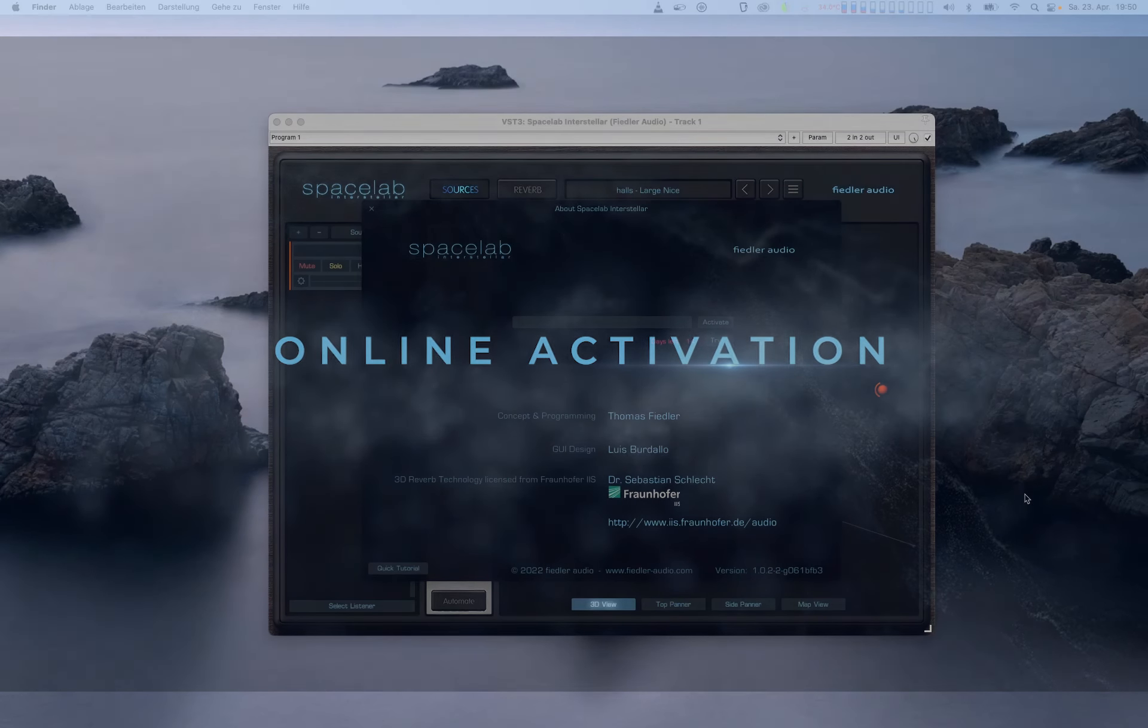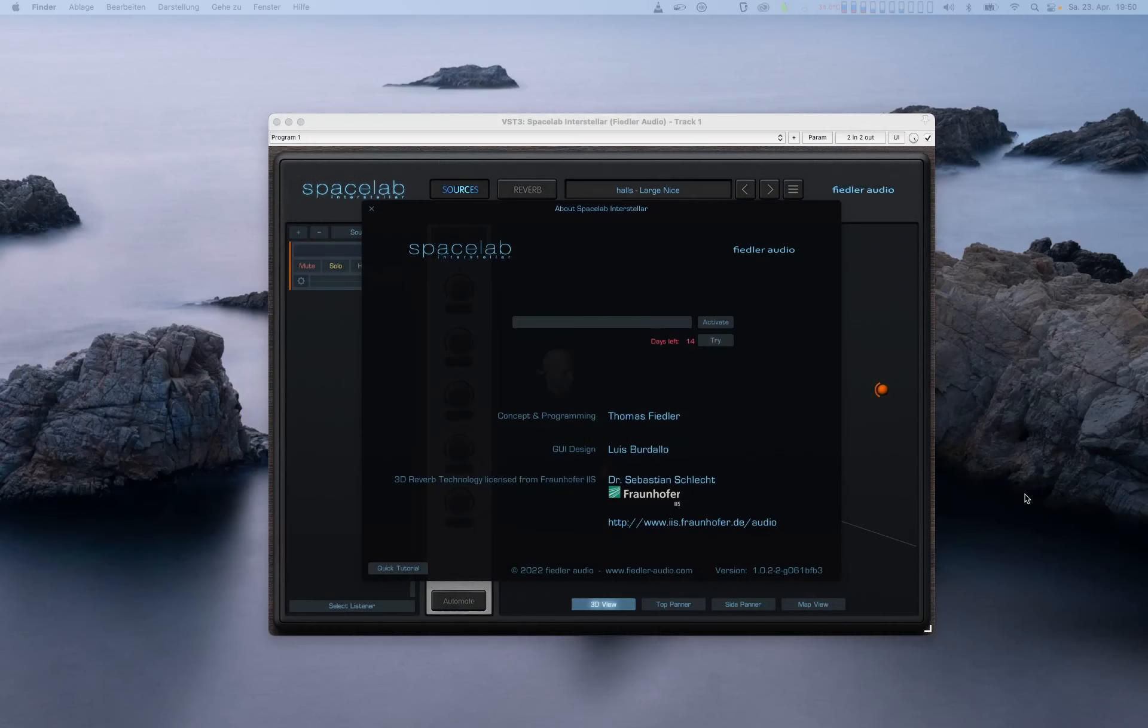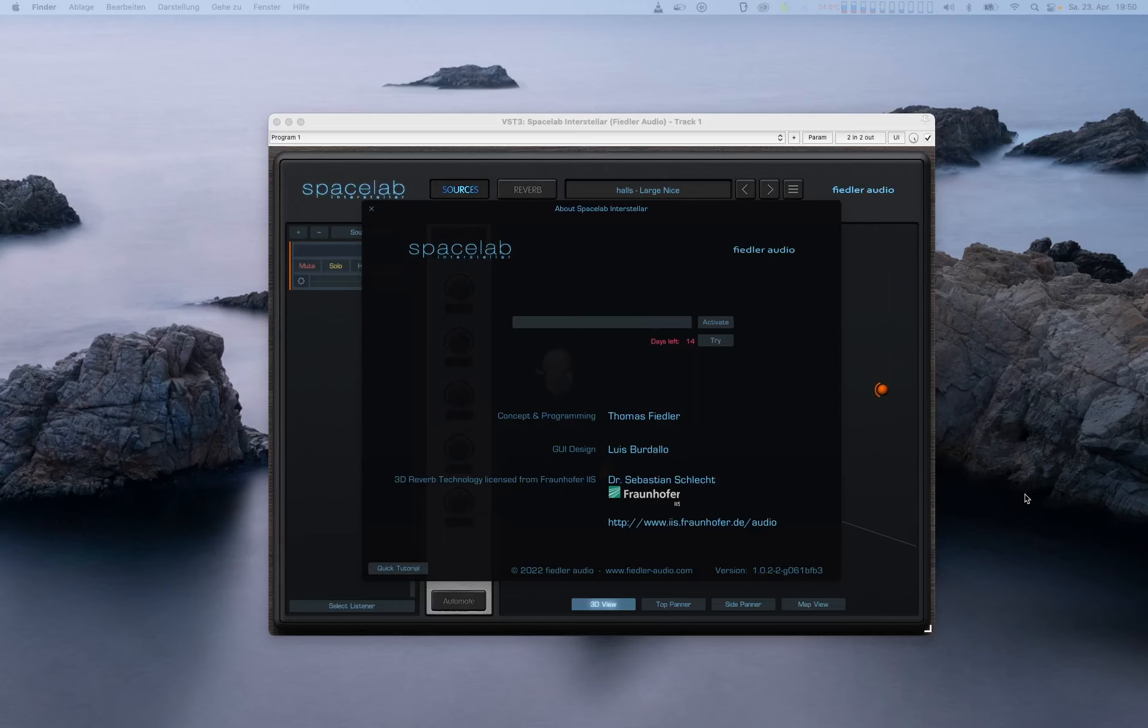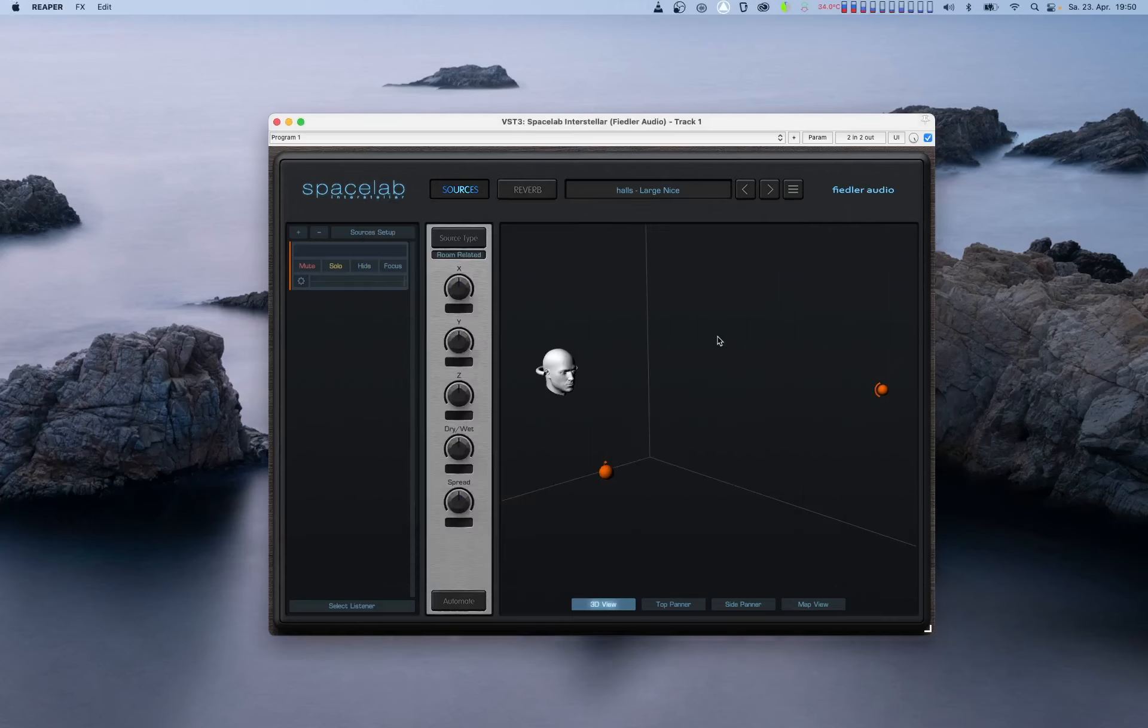When you launch Spacelab, the about window will open and show you that you have a trial period of 14 days. To start the trial, just click the try button and enjoy Spacelab for the next two weeks on us.